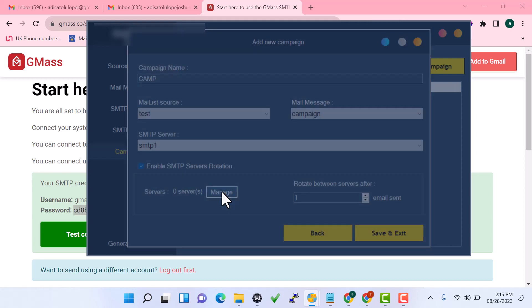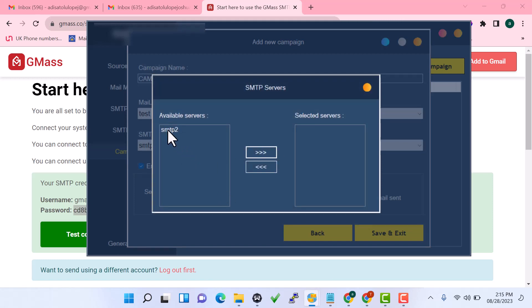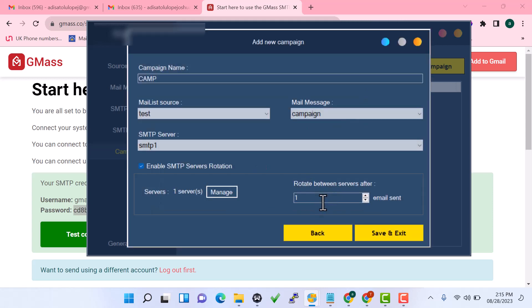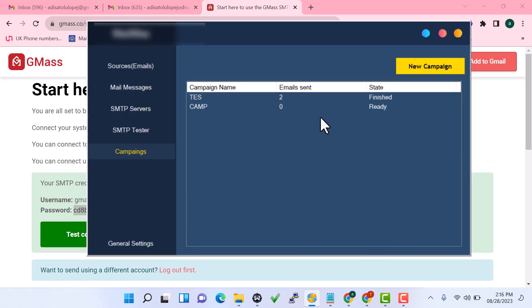Click 'Manage' to configure the rotation. Enter the send limit per SMTP — for Gmail accounts the maximum is around 500, but it's safer to set it to around 200 before Google may ban your account. For best results, build your own bulk SMTP server. After one SMTP has sent 450 emails, it will automatically rotate to the next available SMTP server. Then click 'Save'.